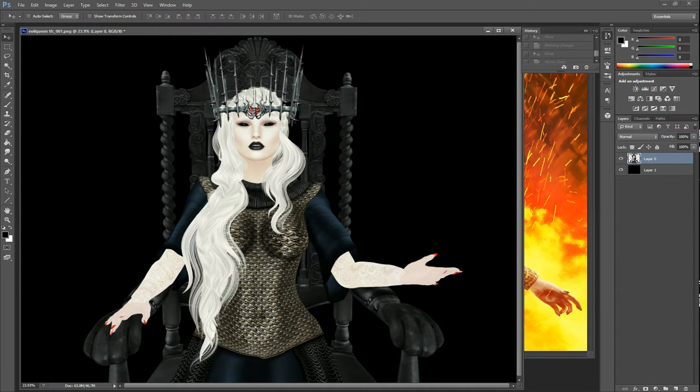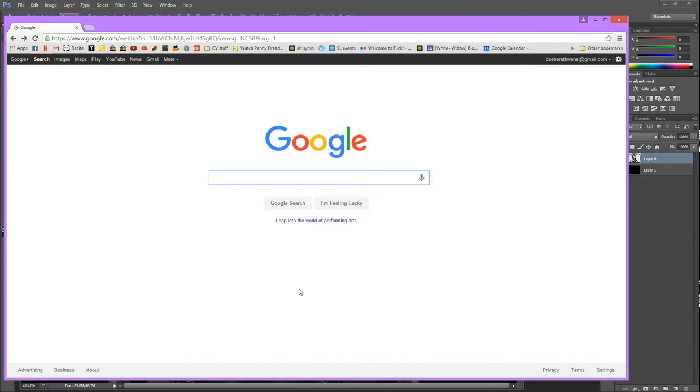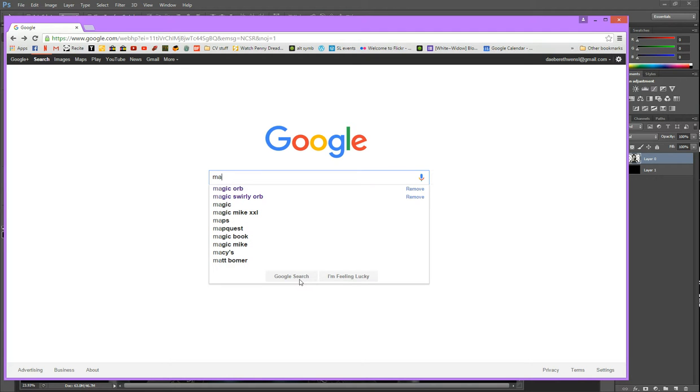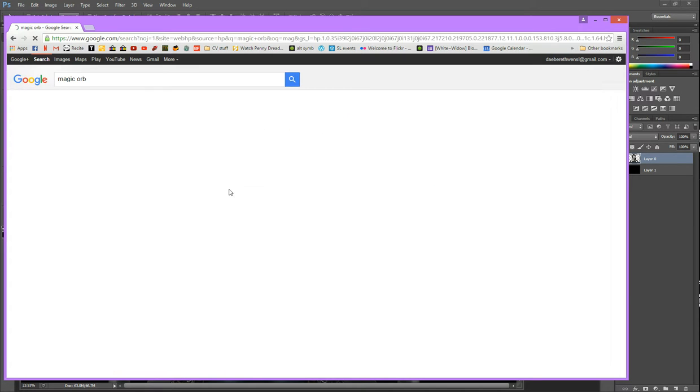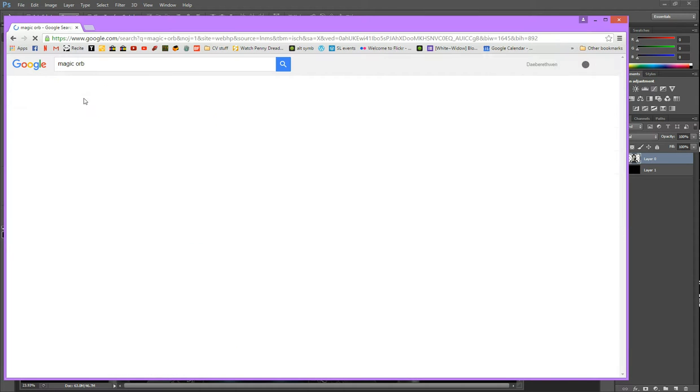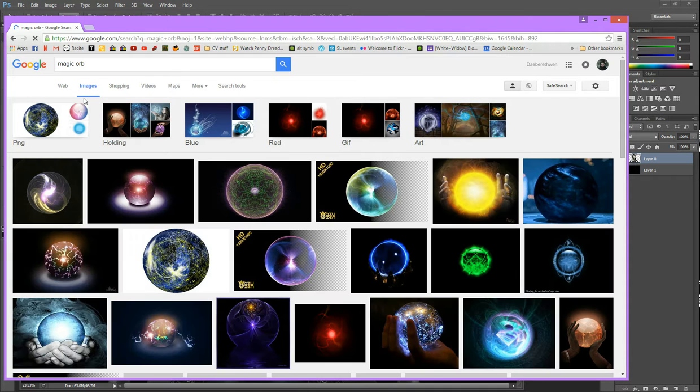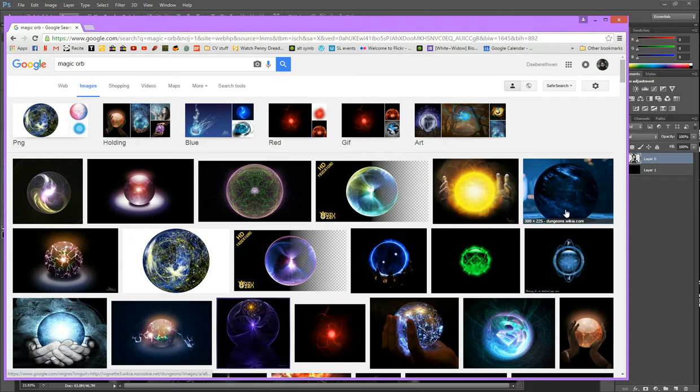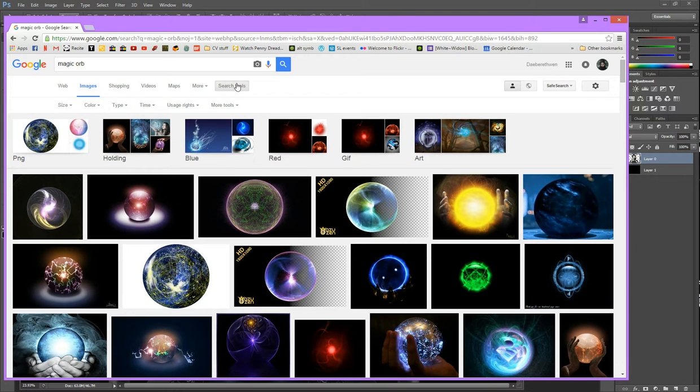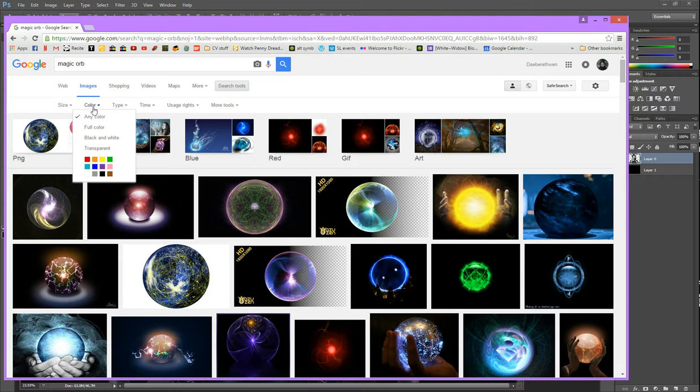So you need to go to Google and then you're going to search for whatever kind of effect you want. So I want a magic orb. So we're going to type magic. I can't type apparently. Magic orb. Clearly, I have been here before. We're going to go to images. Now, there's a lot of orbs showing up but we need something on a black background. So we're going to go to search tools, color, black.